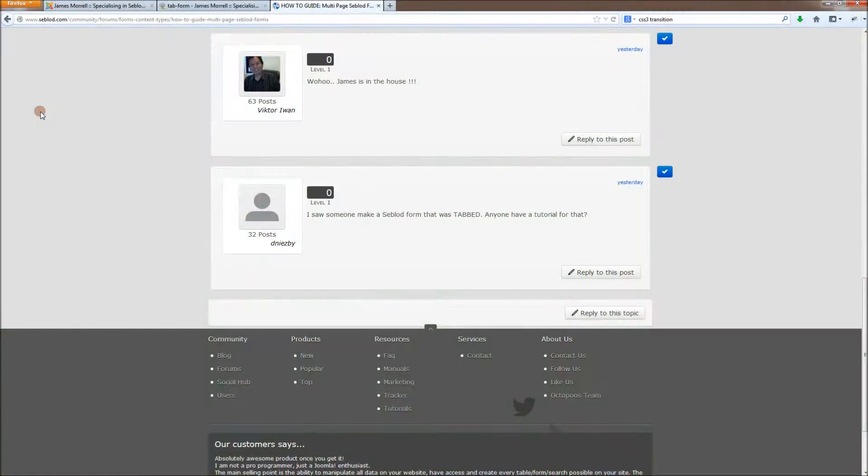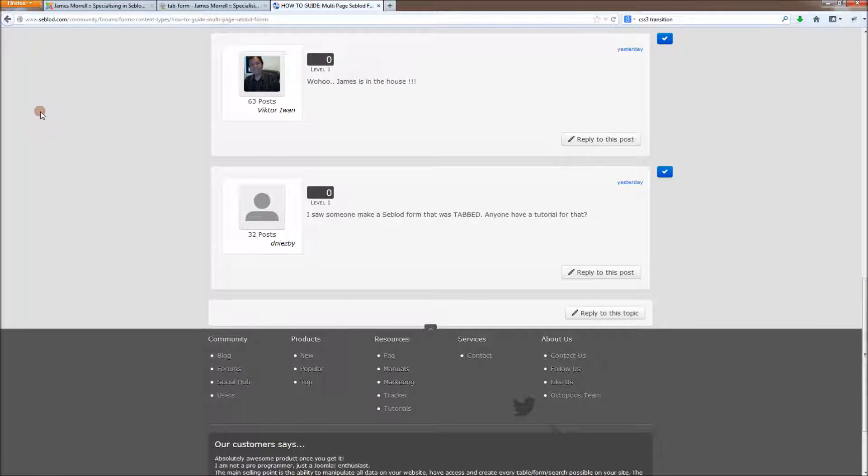Hi, everyone. Thanks very much for your positive response to my previous screencast, making multi-page forms with Seblood.